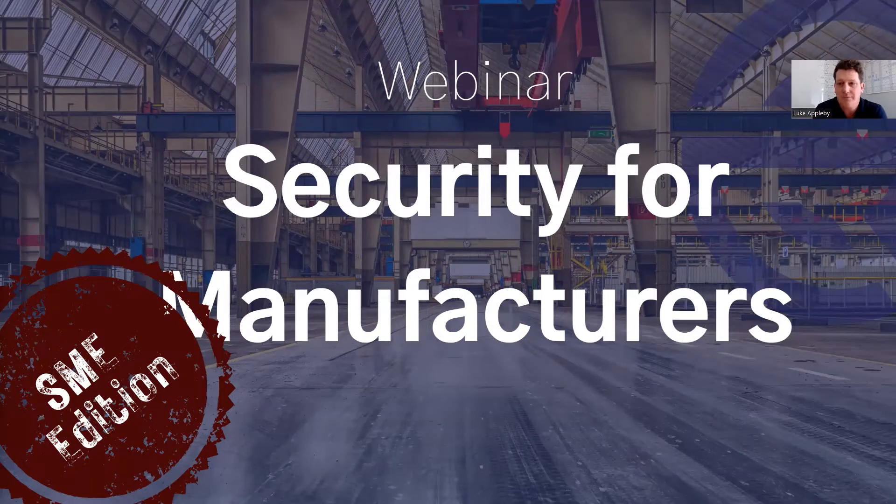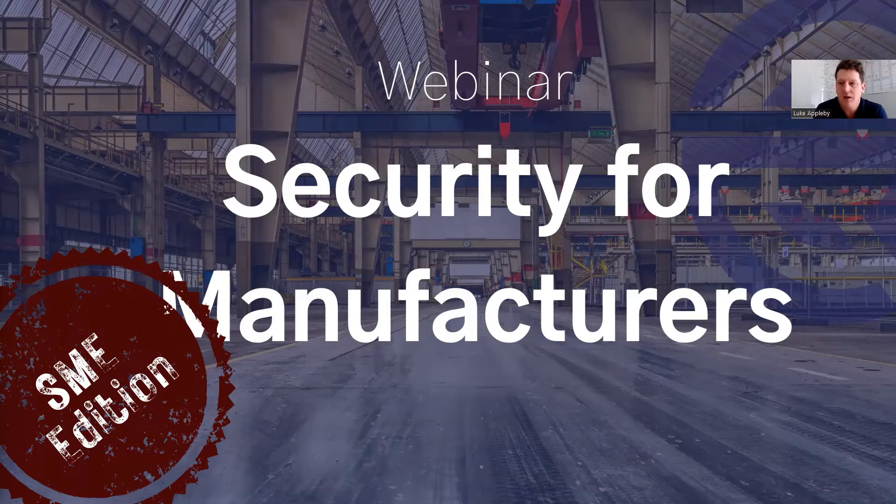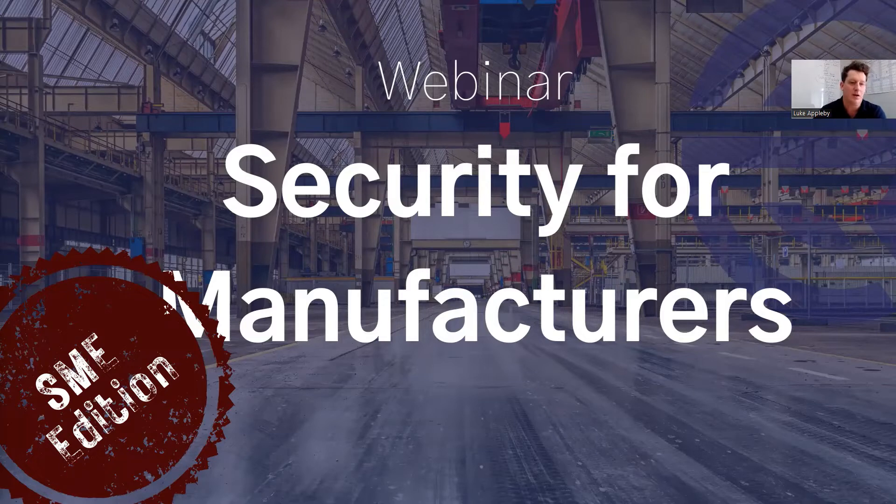Hi, good morning and welcome to the first in our webinar series Security for Manufacturers, SME edition.